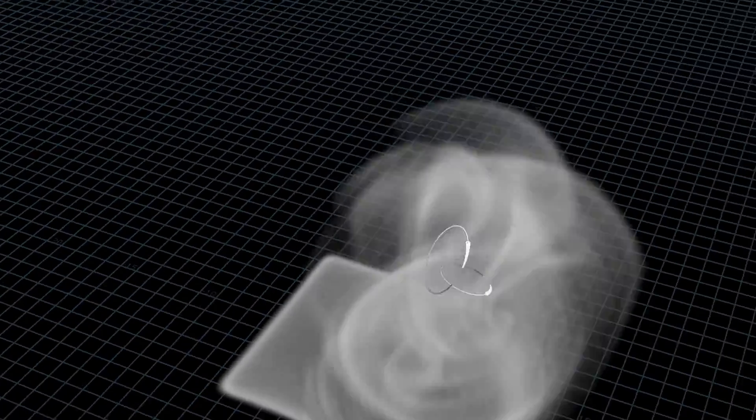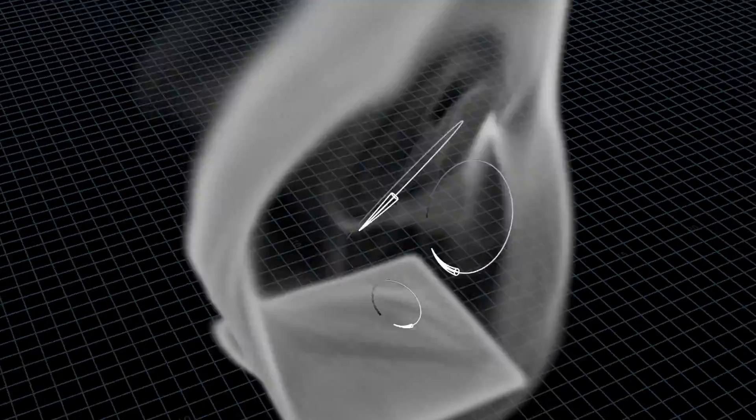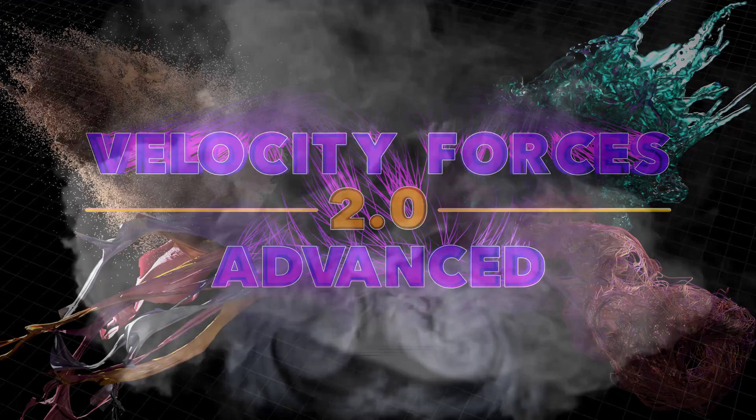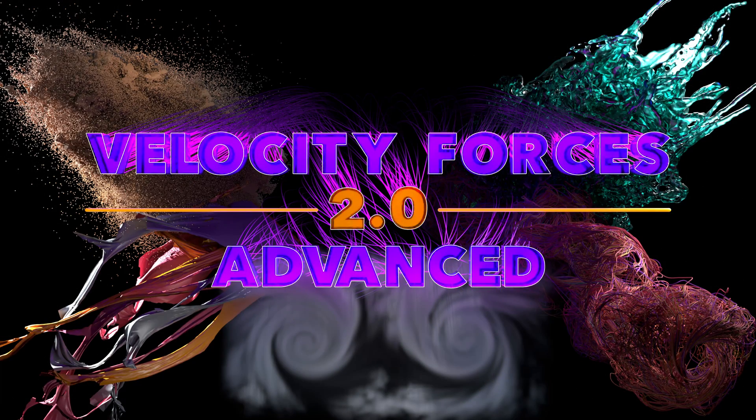I'm Dave Vittorno, and I'll be taking you through even more intricacies of making velocity fields in Houdini. Welcome to Velocity Forces 2.0 Advanced.